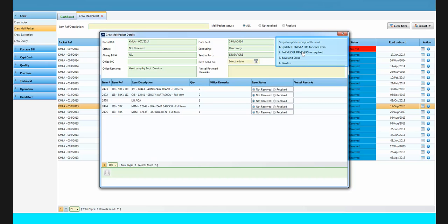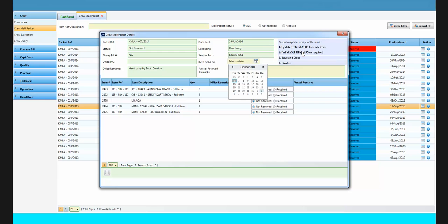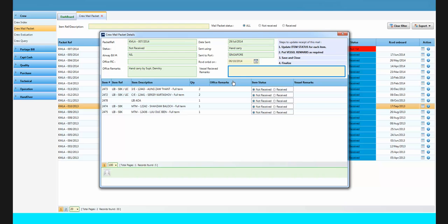On the top right of the screen, you can see the necessary steps for updating the mail packet. First, select the received onboard date. And then enter your remarks, if any. Mark the item status as received.